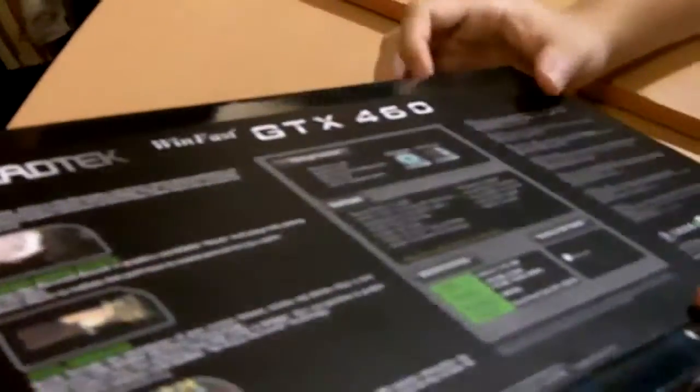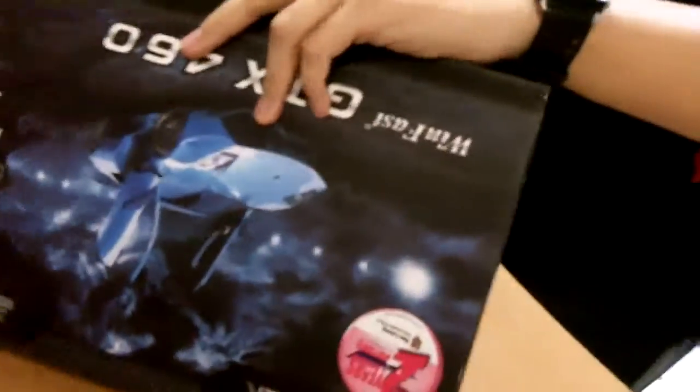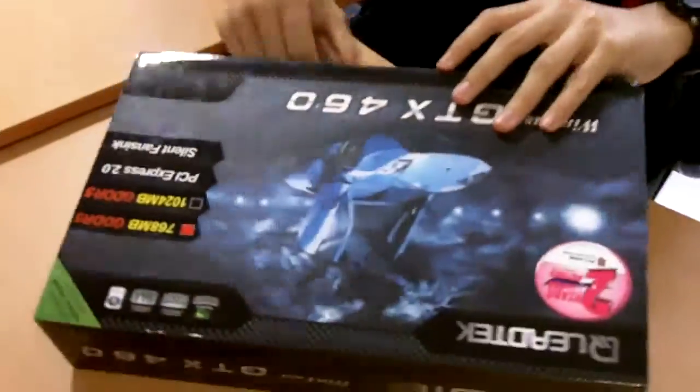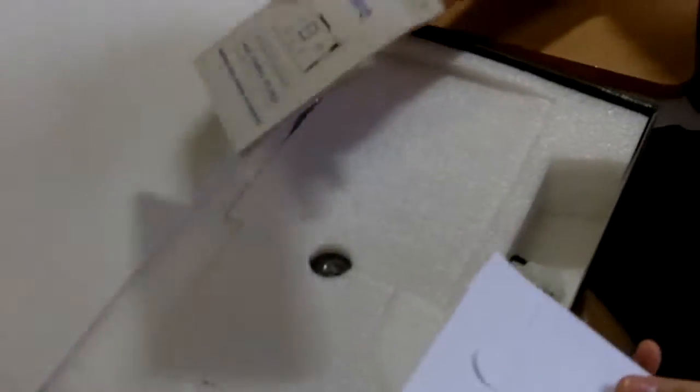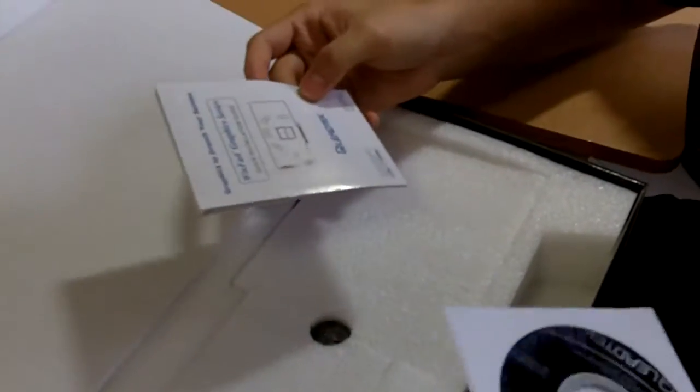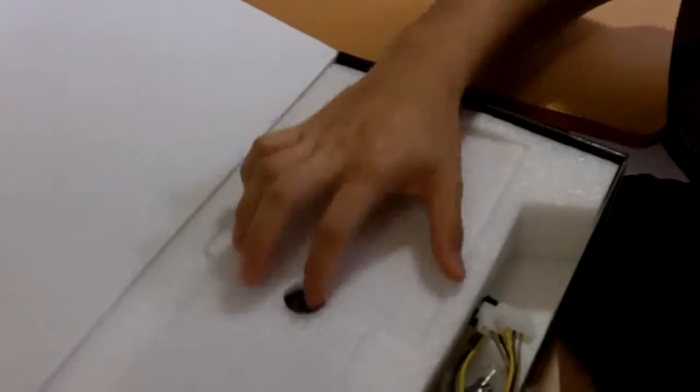So let's unbox this video card right now. This is quite a new product. This was a very hot selling item and was actually the last card left on the shelf.